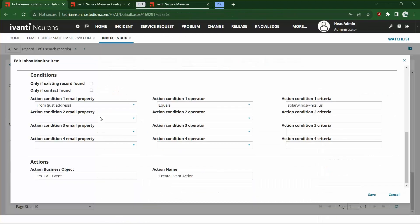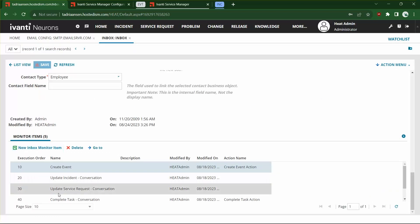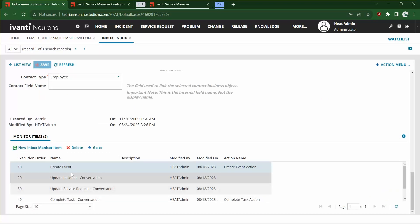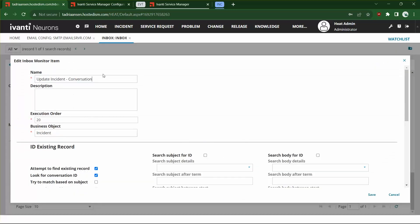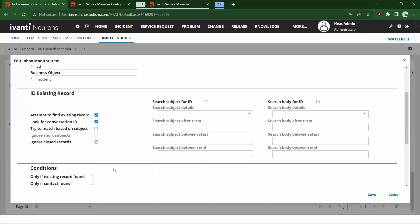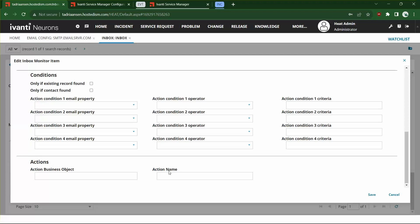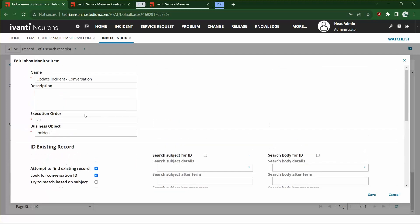Once we've created that, we can save it and continue to add additional monitor items. For Update Incident by Conversation, we'll set the execution order so it runs next. This one looks for an existing incident based on the conversation ID embedded in the outgoing email. We don't need to specify any additional actions — it will append that email to an existing record the same way it previously did.